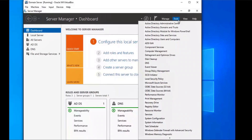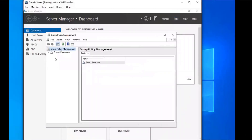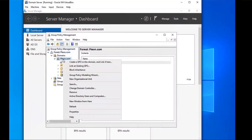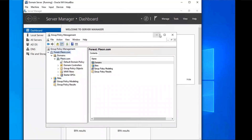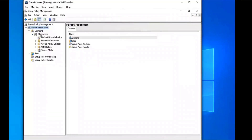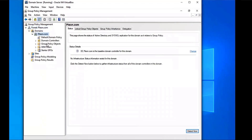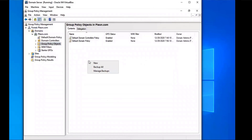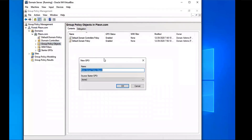We're going to go to Tools > Group Policy Management. We're going to expand our forest and expand the domains, then expand pleon.com. We're going to select Group Policy Objects, right-click that, and select New. We're going to name this one SCCM Firewall.